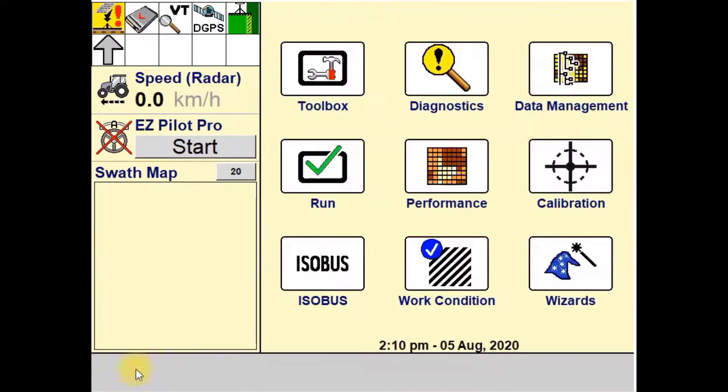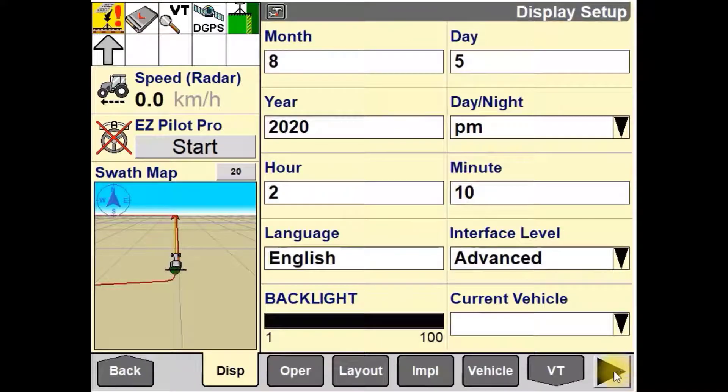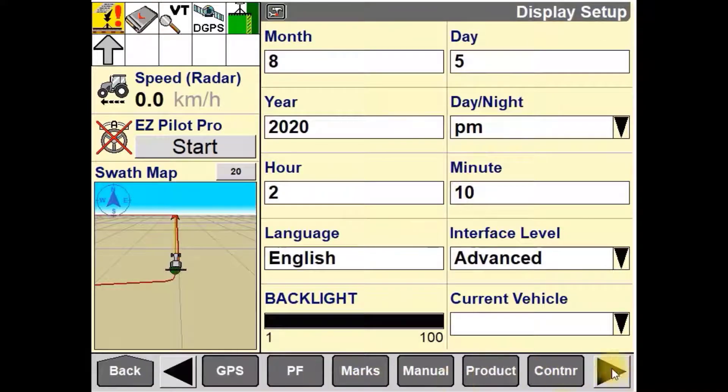To start, we must navigate our way back to the main menu, then into Toolbox and then into Overlap.